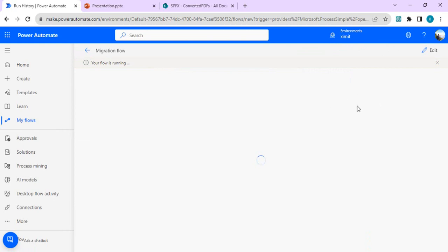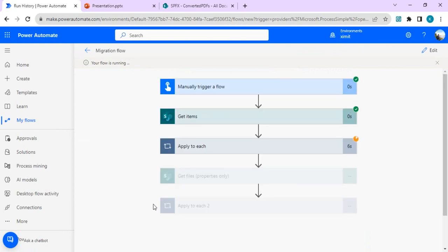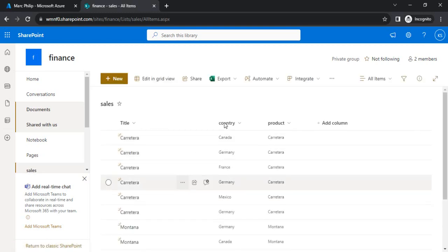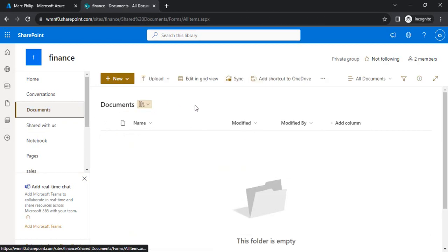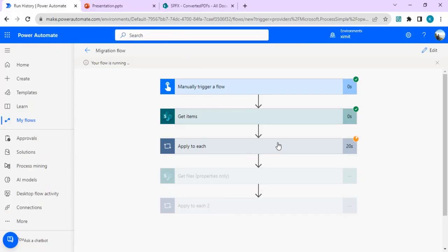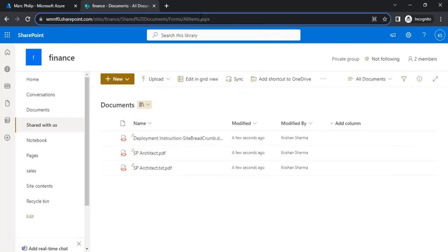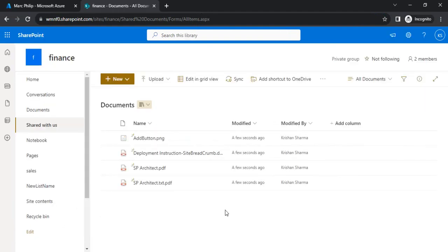The flow starts and signs into both the source and destination tenant connections. We can go to the destination site and check the Sales list — the content is already appearing. For the documents, once the list items step completes, the file migration begins. Refreshing the destination SharePoint site, we can see the new files being migrated via Power Automate. This is the simple way to move SharePoint list items or files to a new tenant for power users.